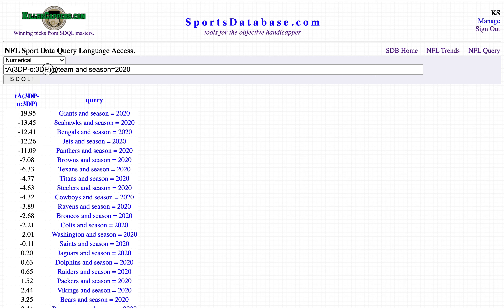There is a lot more you can do here if you are creative. Just use this basic format and put whatever you want in these parentheses. Hopefully you'll come up with something creative and tweet it out on Twitter. Thanks for watching.